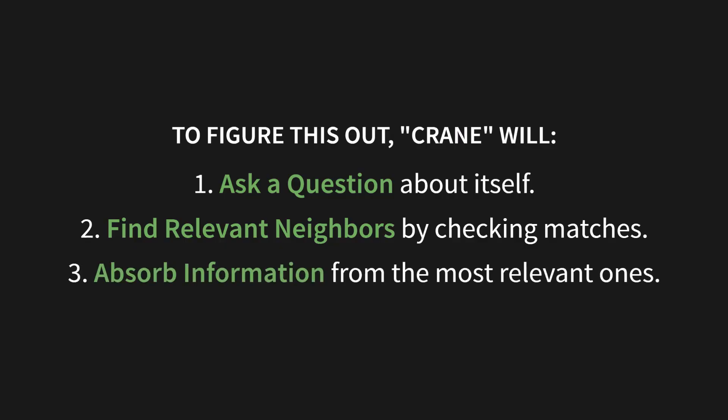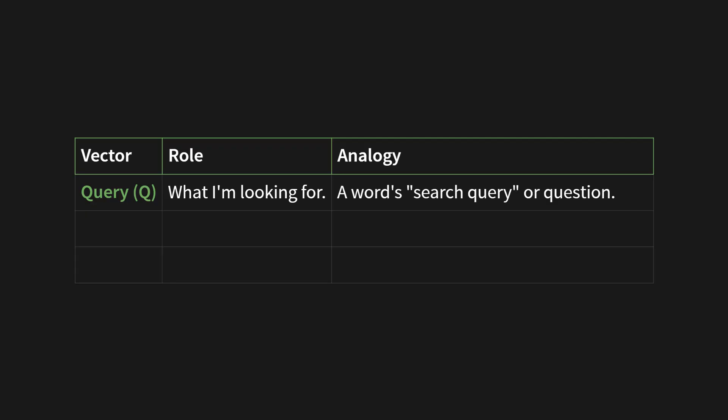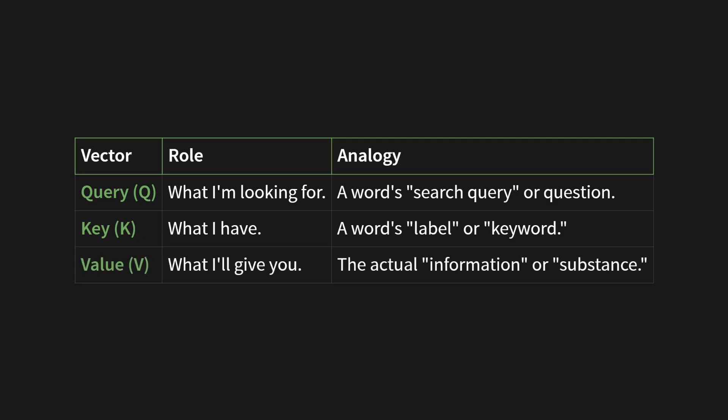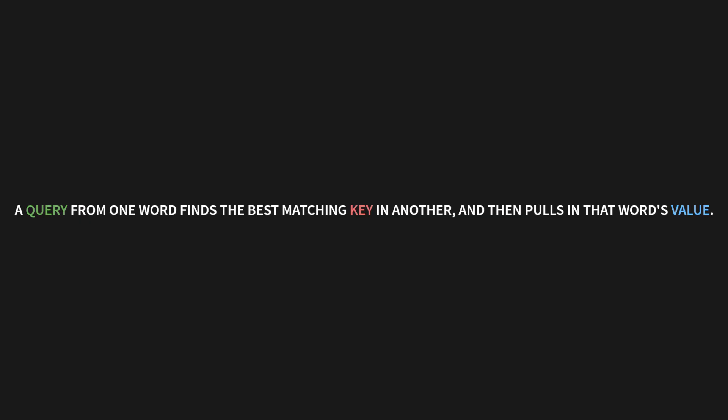Now, to make this conversation possible, we derive three new, special purpose vectors from each word. You can see them in this table. They are called the query, the key, and the value. The query, or Q, is what I'm looking for. Think of it as a word's search query, or its question. The key, or K, is what I have. It's like a word's label, or keyword. And finally, the value, or V, is what I'll give you. This is the actual information, or substance, of the word. Here's the core idea in one sentence: a query from one word finds the best matching key in another, and then pulls in that word's value.